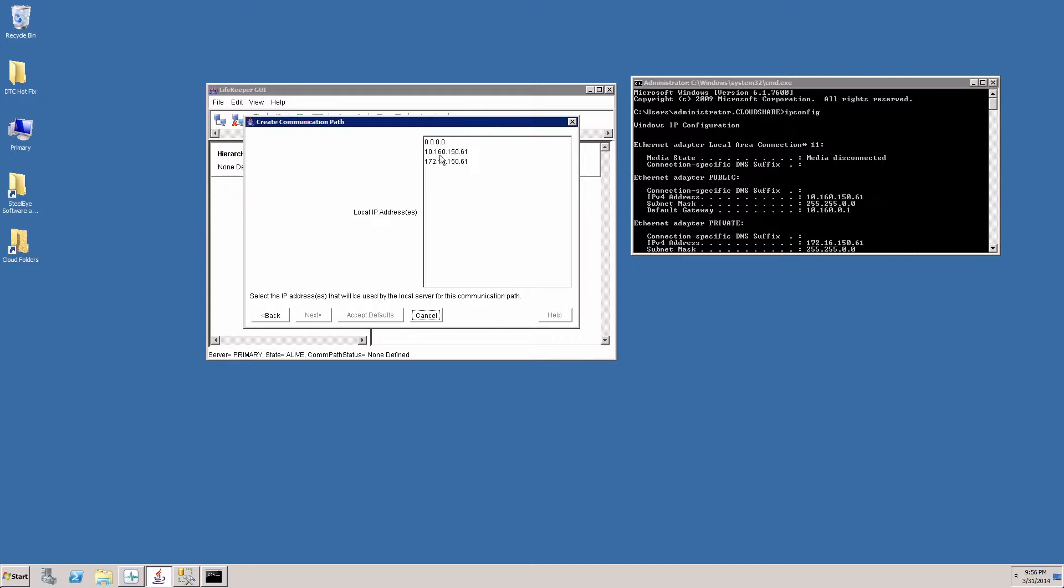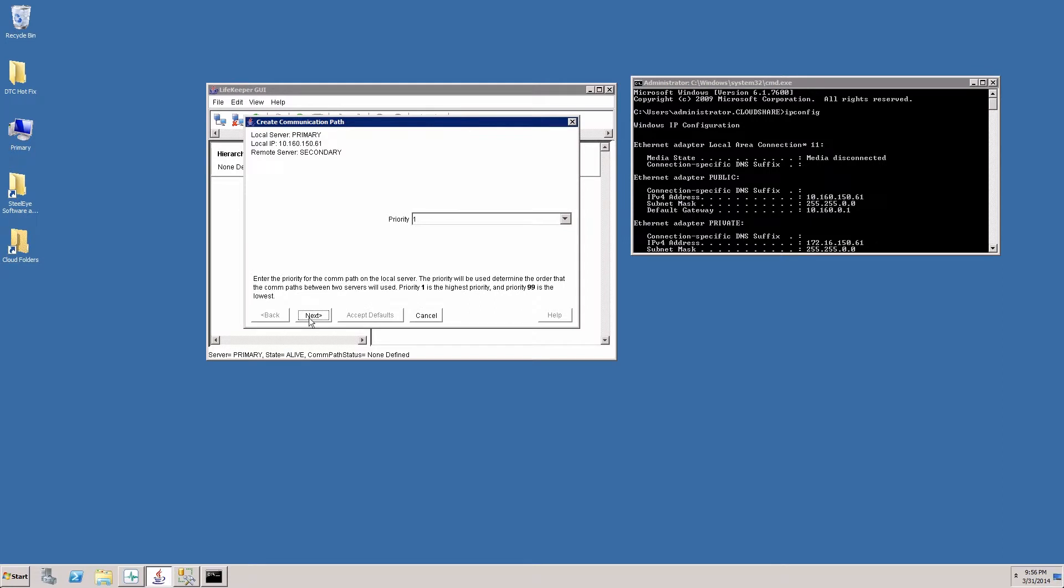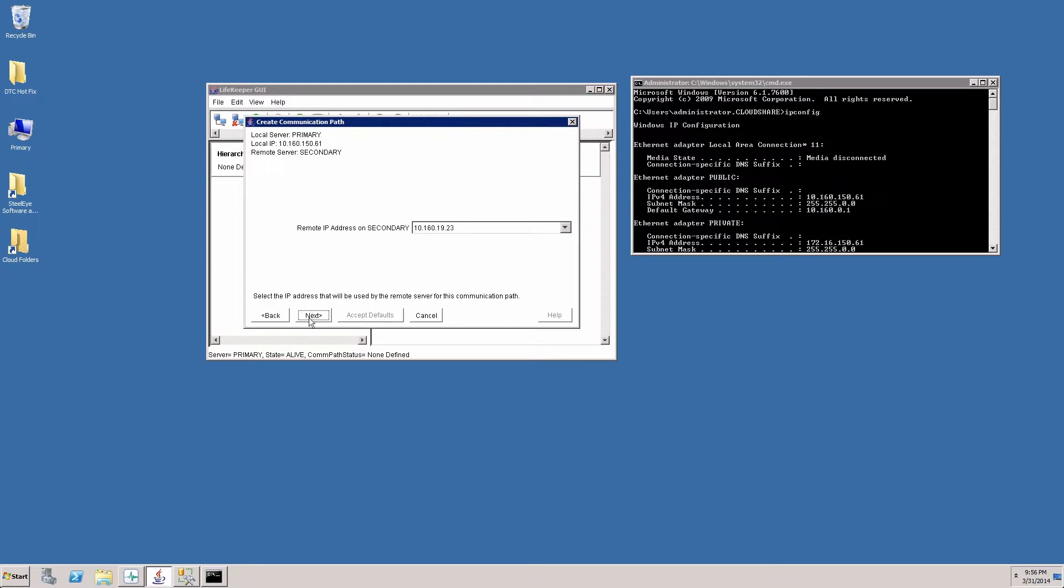We'll choose the local IP addresses we want to use for the heartbeat and complete the wizard choosing the remote IP addresses on the secondary server.